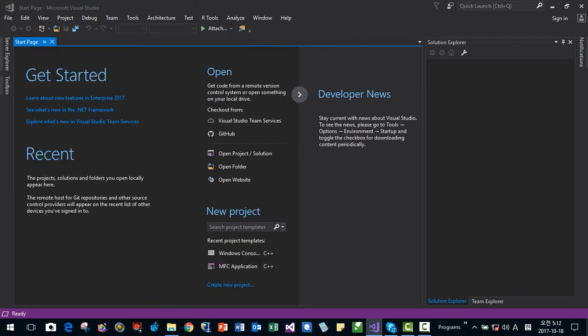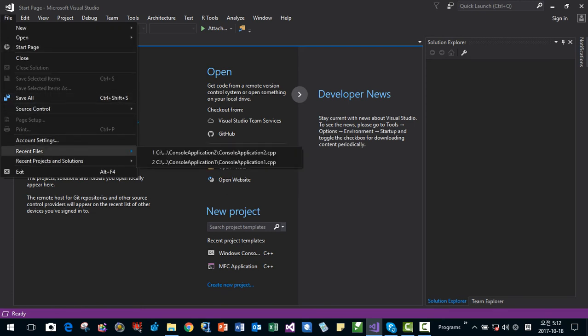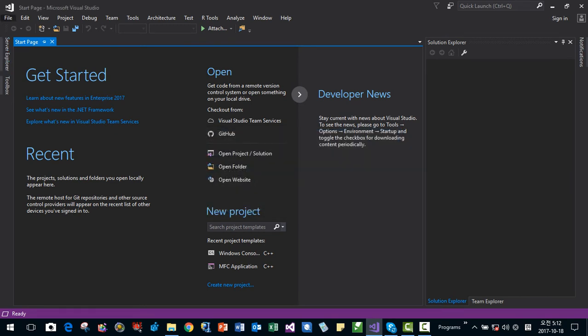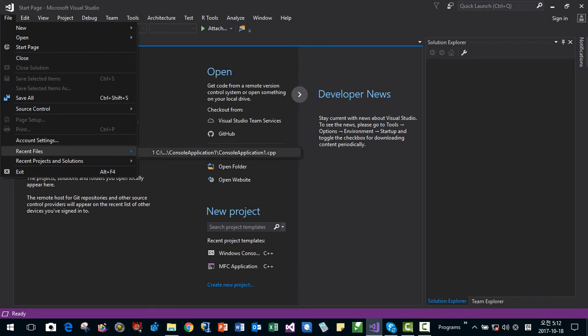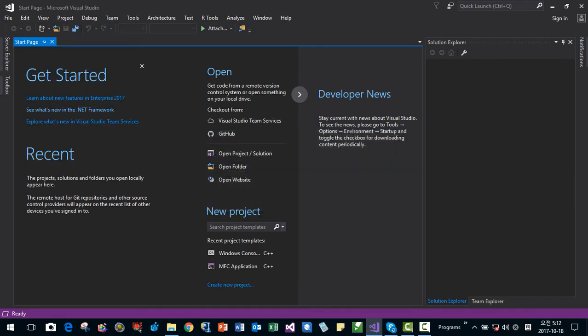I will open it. Then it says remove from the list. I remove it. And once again, I click it. Then these files are, do you want to remove recent from list? Yes, I do.